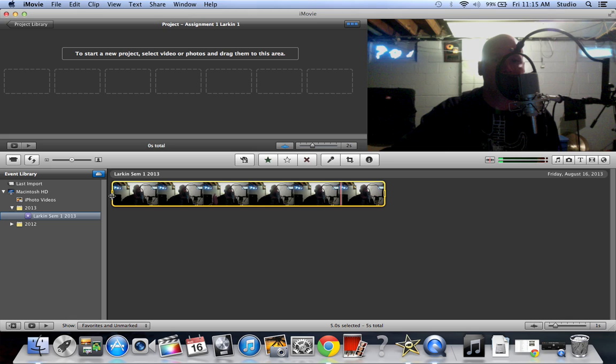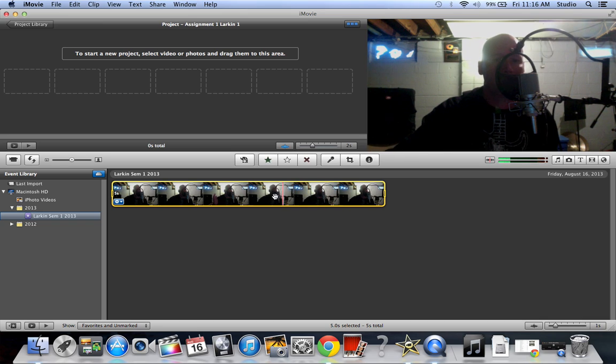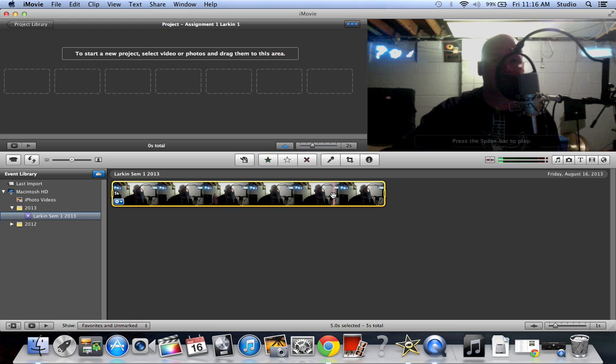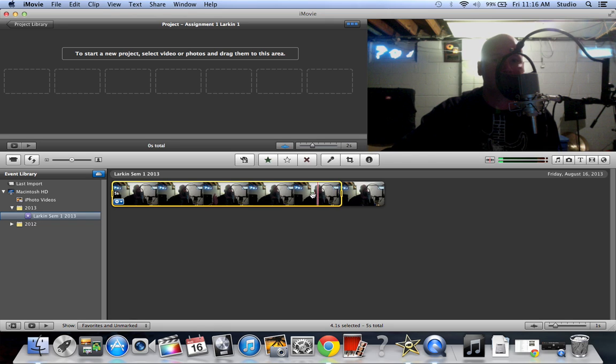So right about here I can tell, if I scrub it I can tell where. Okay, so right about here I want it to go to here. So what I can do is I can just take this clip, drag it to about here, and then I can play it again and see what happens.